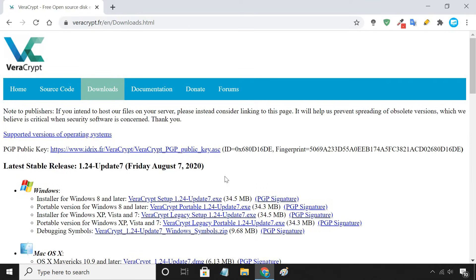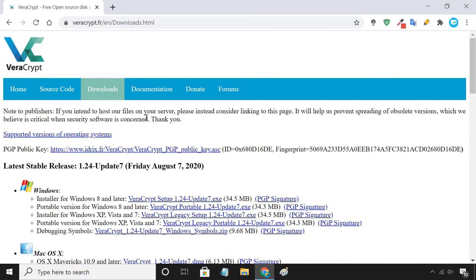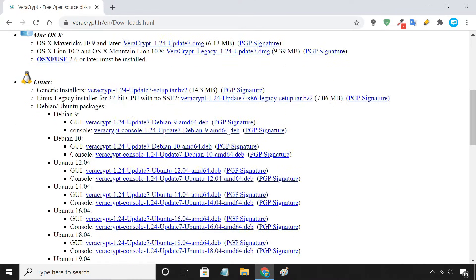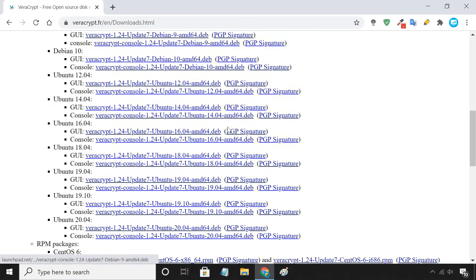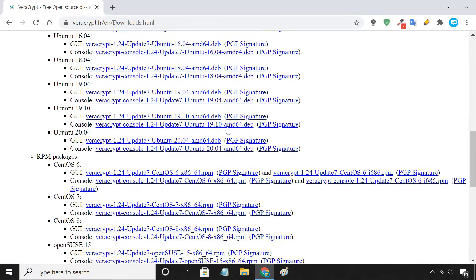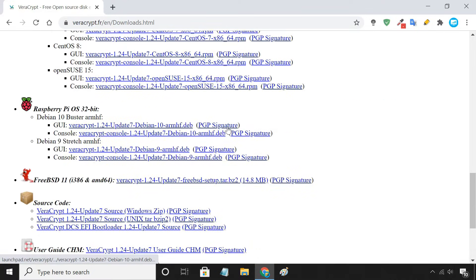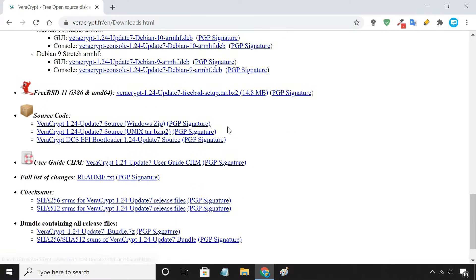To encrypt a USB drive, we are going to use the VeraCrypt application. It is free, open source, and comes with quality encryption which is almost impossible to break in. It is also cross-platform, meaning if you encrypt your USB drive on Windows, you can still open it on macOS and Linux.